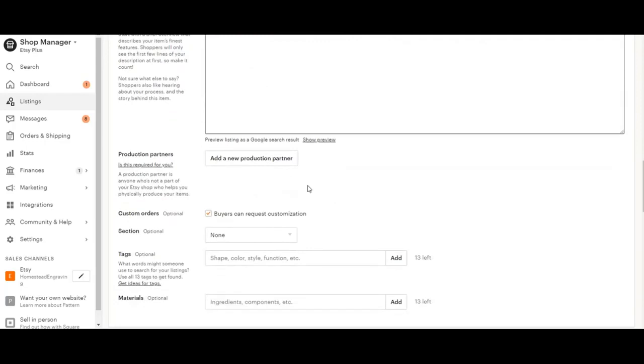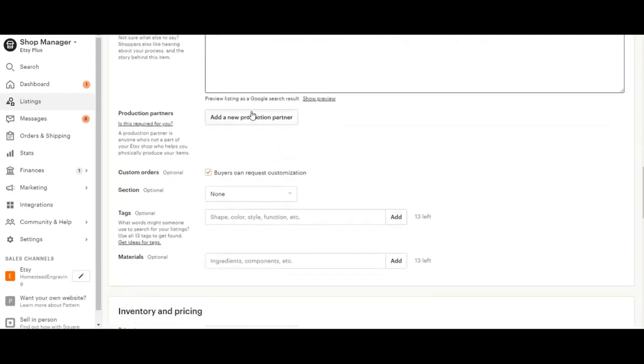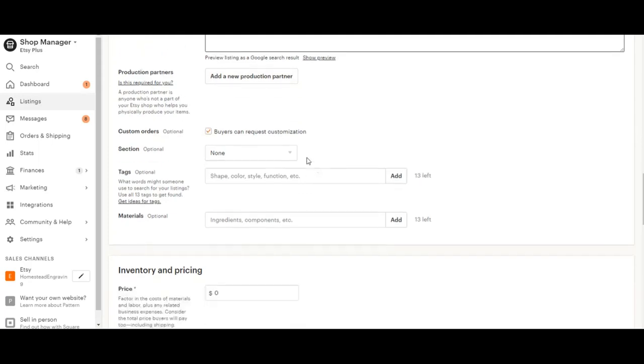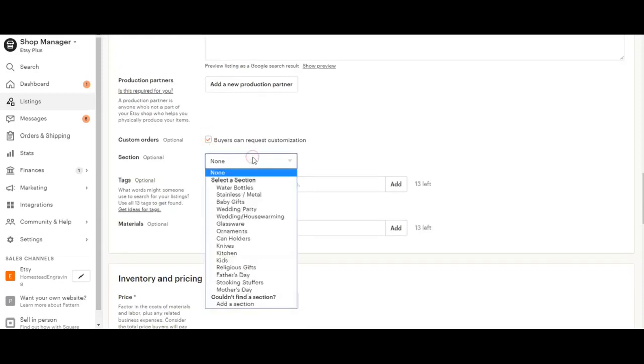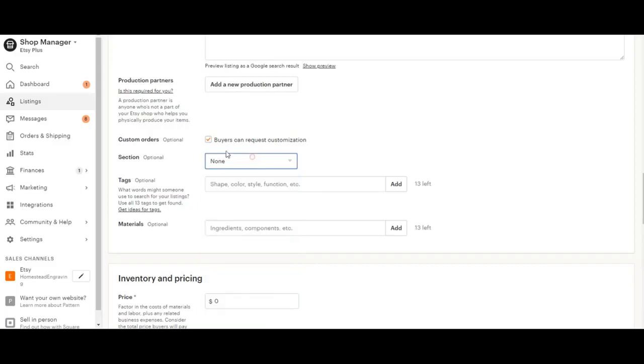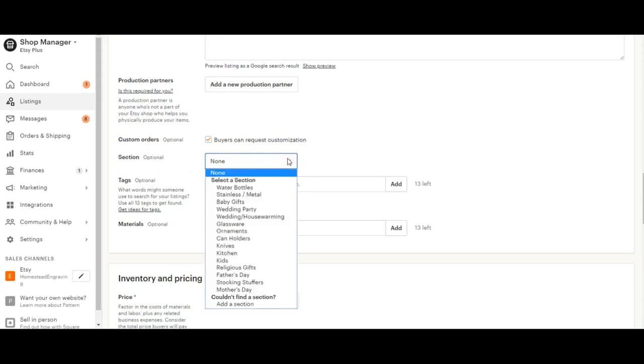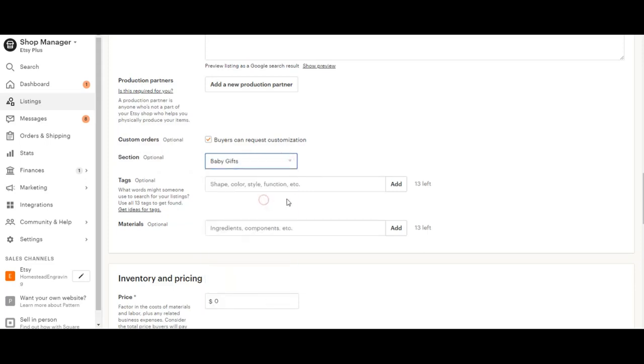So once that's done, you can add a production partner if you have another company that's helping you create the item. And then I suggest if it is something that can be customized, you have this selected. And then here the section is if there's a section in your shop that you want it to pop up on. So I want this to pop up under baby gifts in my shop. So if somebody happens to be looking at my Etsy store, they're going to click baby gifts and the blocks going to pop up.